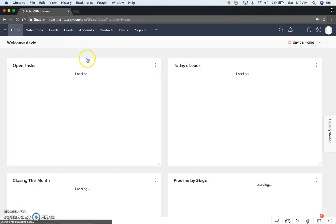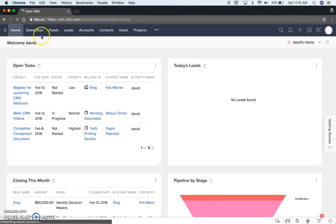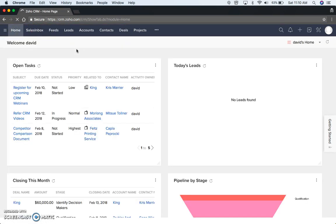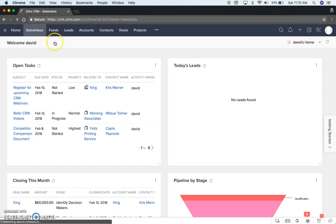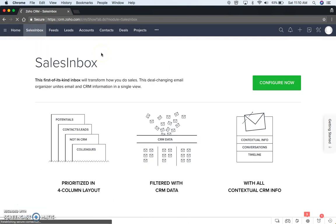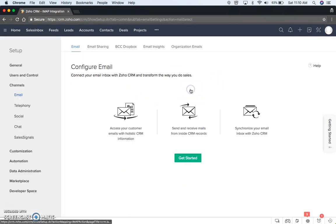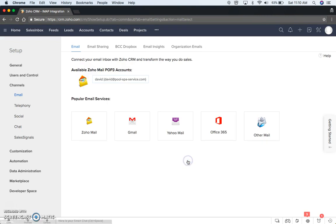So if we come back to Home again, or Sales Inbox, we have that, or you can go to the Tools up here. Under Setup, you have Channels and it says Email, Configure Email, Get Started.